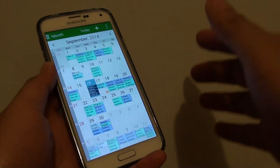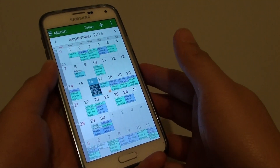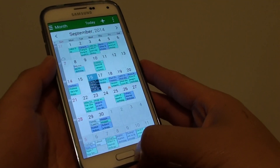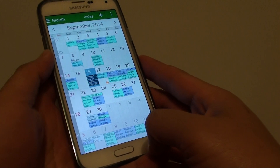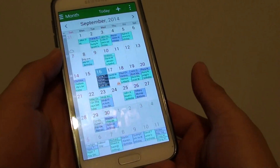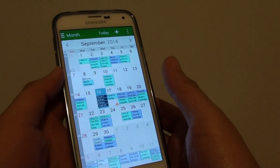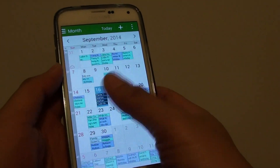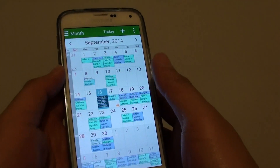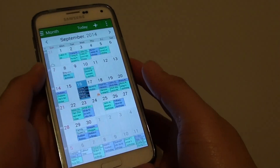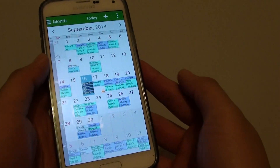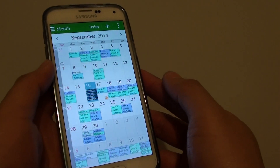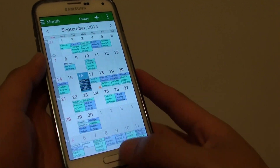How to turn off Facebook birthday in calendar on the Samsung Galaxy S5. If you have around 5,000 Facebook friends, you might see Facebook birthdays showing up everywhere on the calendar. If this is cluttering your calendar, you can turn it off.